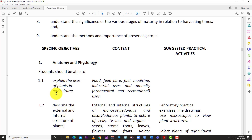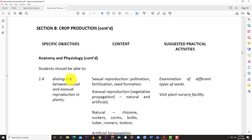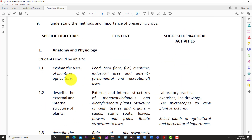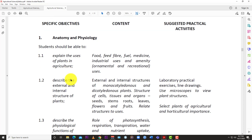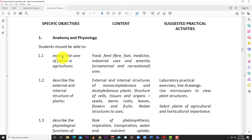To start off, we are going to look at specific objective 1: anatomy and physiology of the plant. This is a longer section, so we're going to take it piece by piece. Today we'll use mainly the textbook and then some PowerPoints. The first thing they're asking us here is to explain the uses of plants in agriculture — a straightforward one that won't take too long.